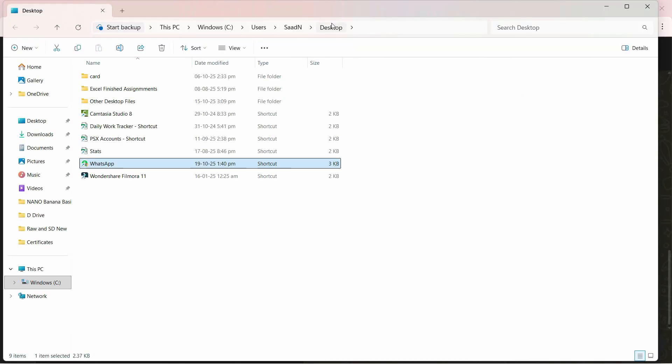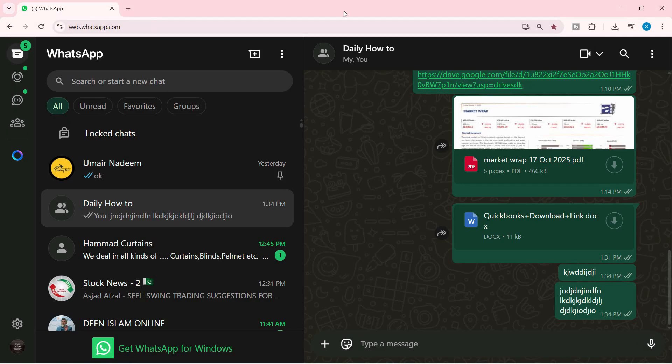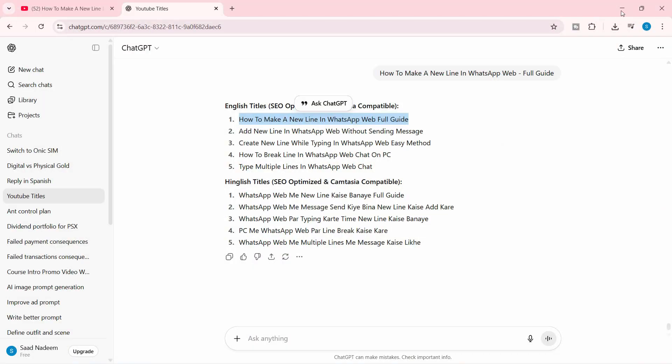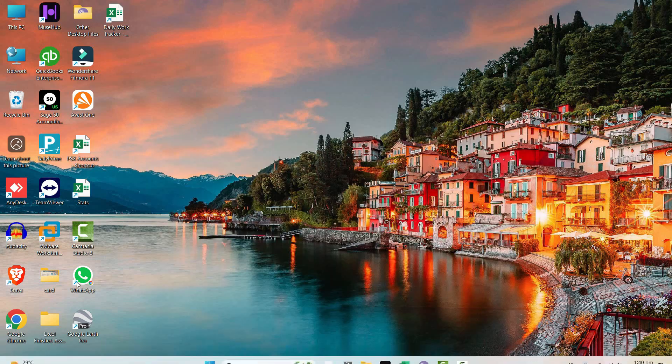Click on create, and then it will paste this shortcut on the desktop. Let's close out of here. Let's close the WhatsApp web, and let's open up this link.